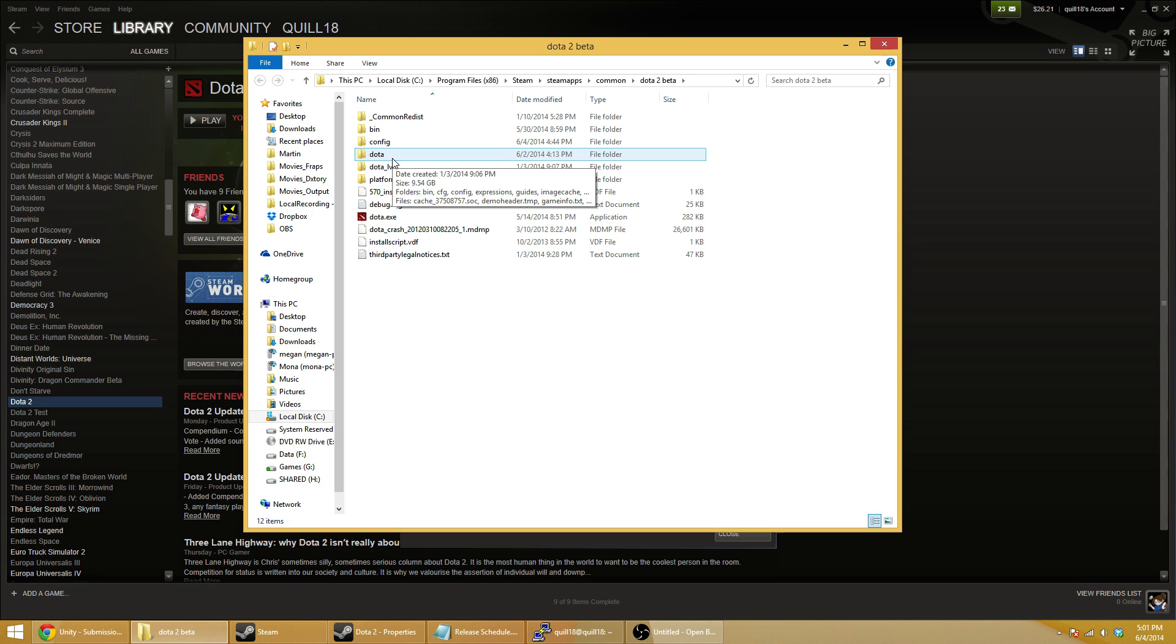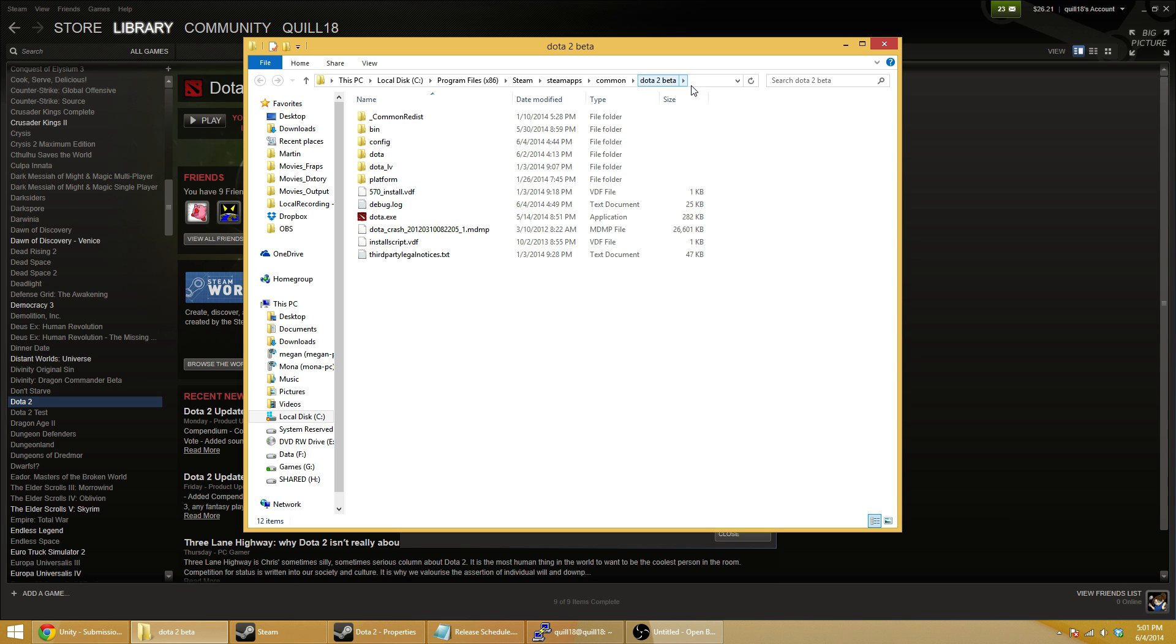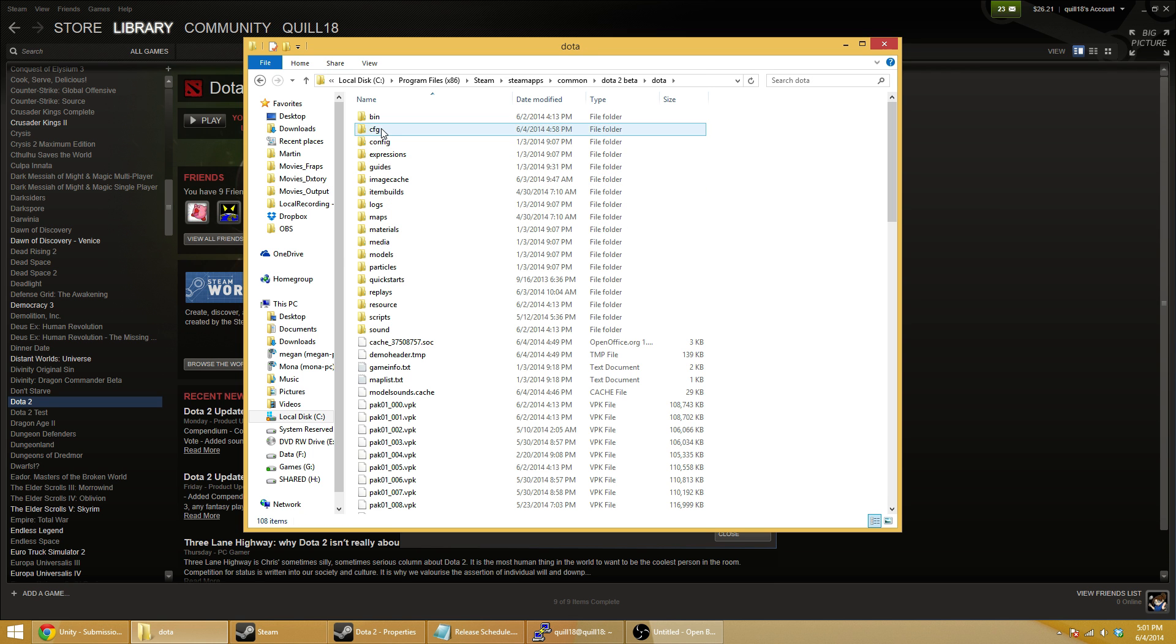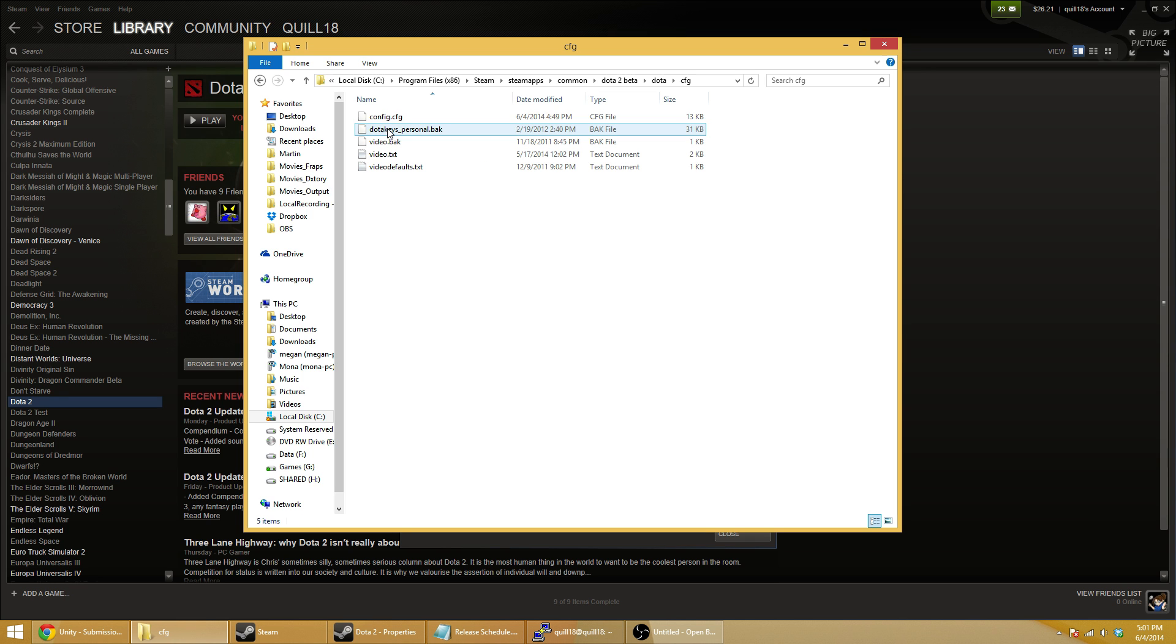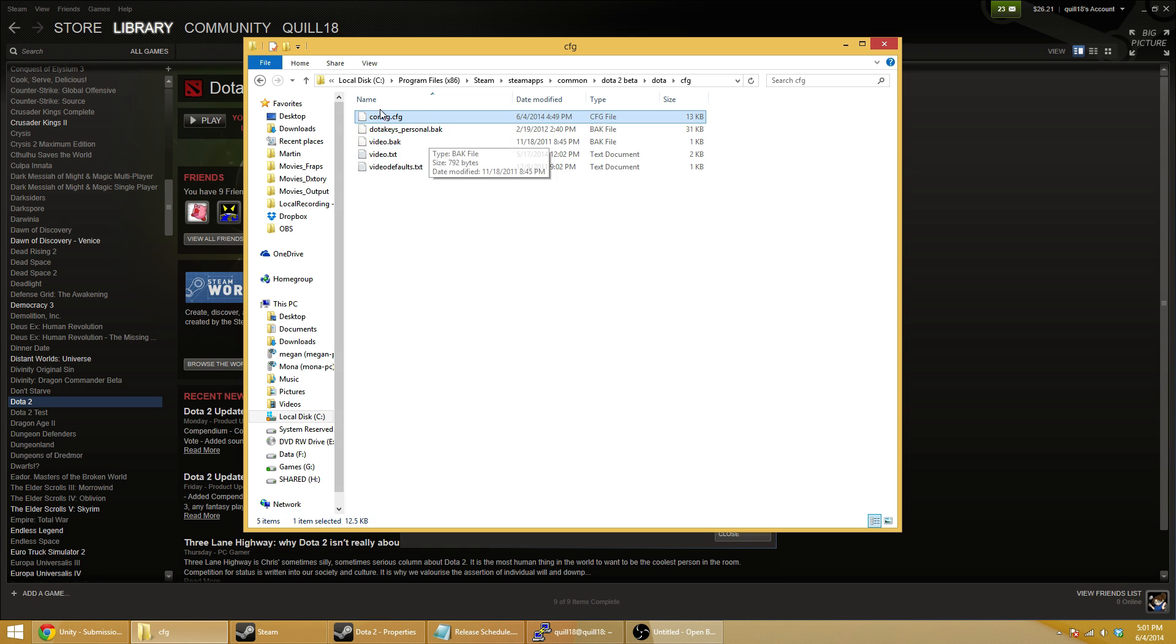Then go into the Dota folder inside of that. You're in the Dota 2 Beta folder, and inside of that there's a Dota folder and then a CFG folder. Not to be confused with Config, but a CFG folder. If you open that up, there's going to be a file in there called config.cfg. This is the file we want to edit.